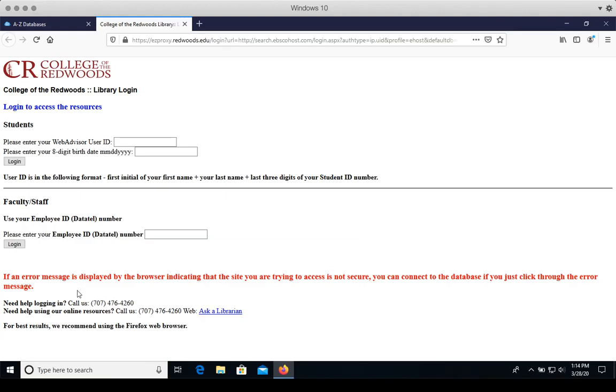Students type their WebAdvisor user ID, an eight-digit birth date, and click log in. Faculty and staff enter their employee ID or Datatel number here, and then click log in.